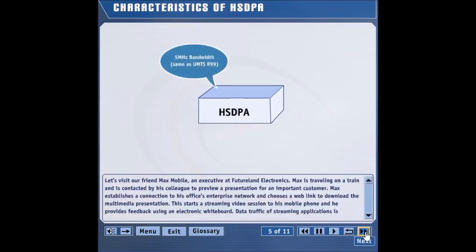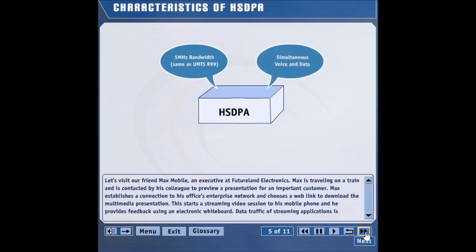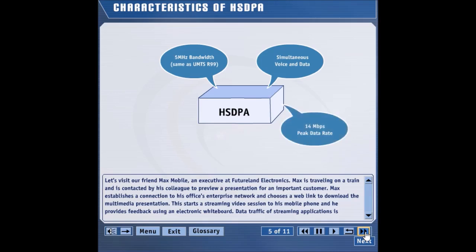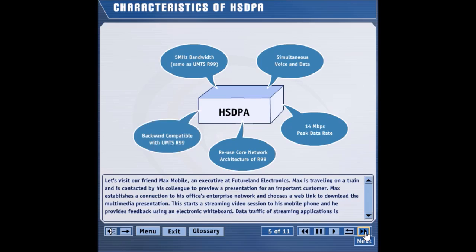HSDPA utilizes exactly the same bandwidth as Release 99 of the UMTS system. Both Release 99 users and HSDPA users can share the same RF bandwidth. HSDPA supports both voice and data users in the same bandwidth simultaneously. Voice users utilize Release 99 channels, while HSDPA-capable UEs are able to use either a high-speed HSDPA channel or a medium-speed Release 99 channel. HSDPA supports a maximum peak user data rate of 14 megabits per second on the downlink. HSDPA reuses Release 99 core network architecture and does not introduce any new network component.